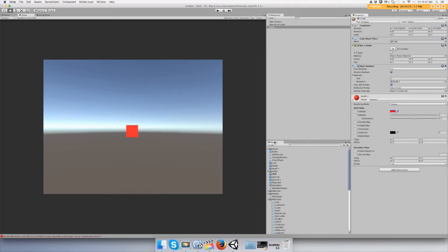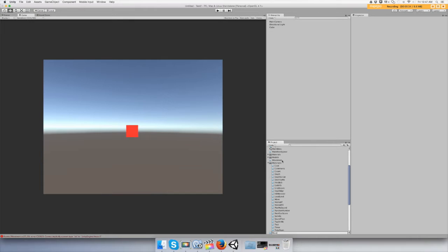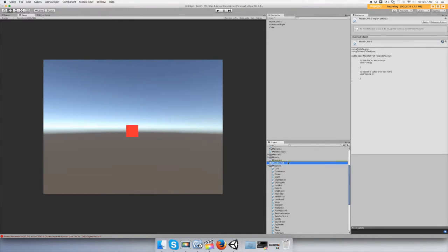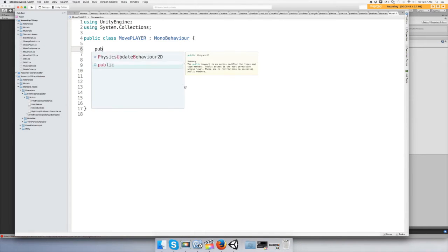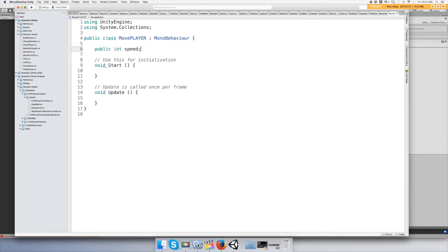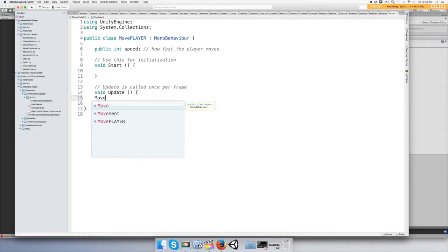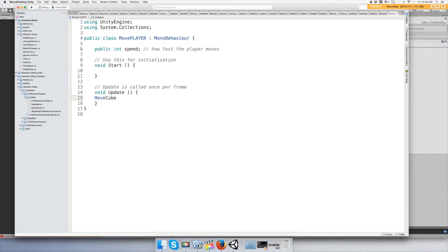We need to make it move, so this is our script 'MovePlayer'. Up here we need to make a speed variable, public, and call it 'speed' — this is how fast the player moves. In the Update function we need to call a function called 'Move', or we can call it 'MoveCube', and then we need to actually make that function.